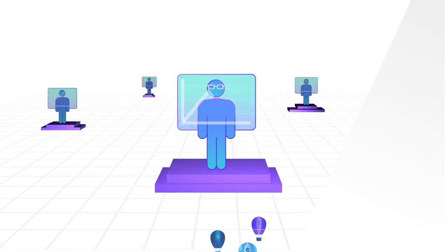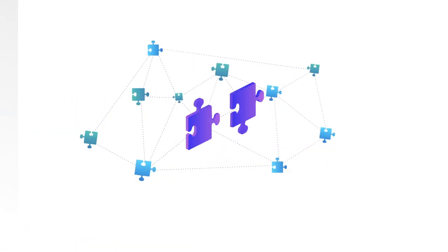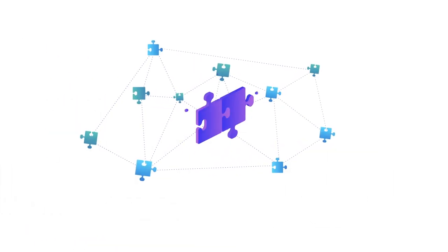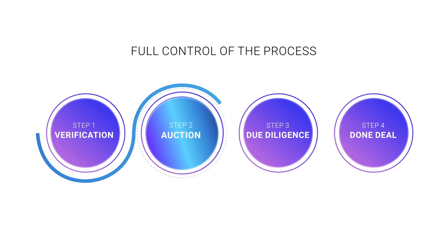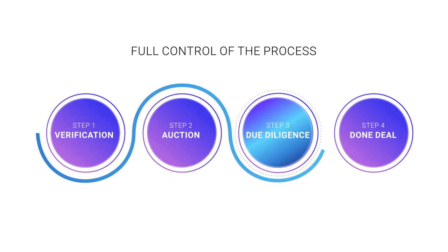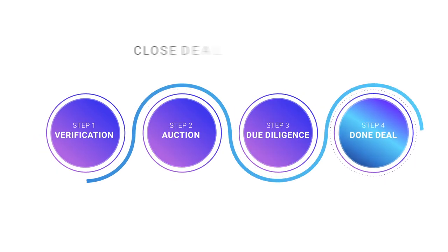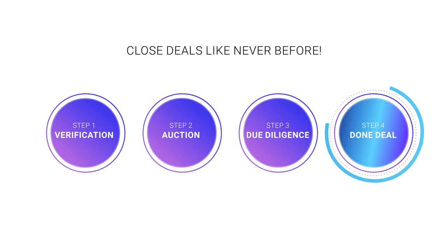Through our network of industry specialists and distributed matchmaking, you now seize full control of your M&A process and are able to close deals you could have never made before.